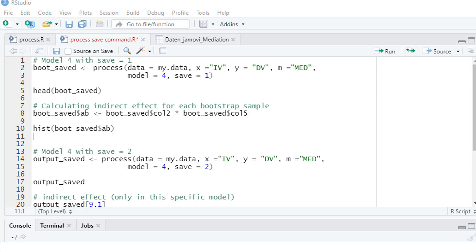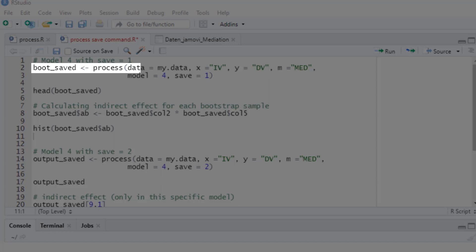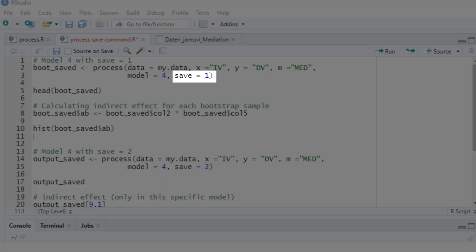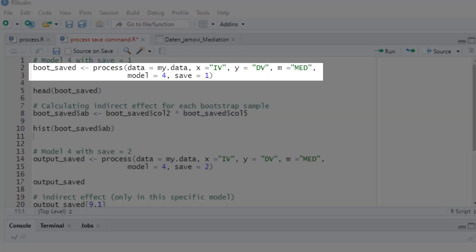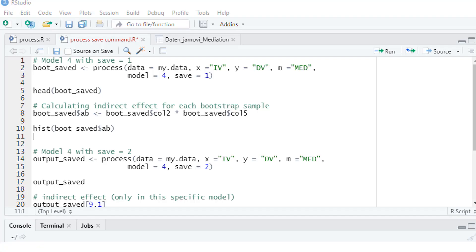In order to save results there are two things. We need to assign the result of the process function to an R object and we need to use the save parameter. There are three different values for the save parameter. I show you what you can save with which value for this parameter. Starting with save equals 1 we can save the bootstrap estimates.